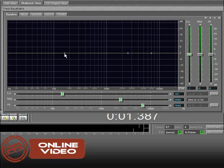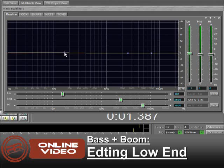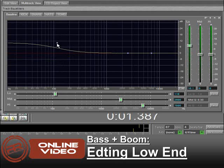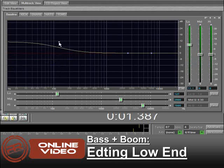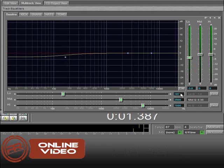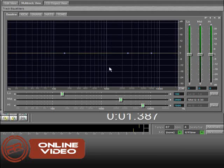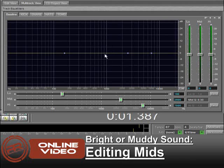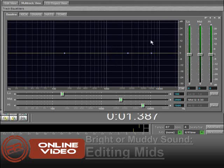When you add a boost or a cut to a low end, you're affecting the bass or the boom of that sound or instrument. And the mids, it's a little tricky, there's a little more sensitive of an area, but you're affecting the brightness or the muddiness of a sound.